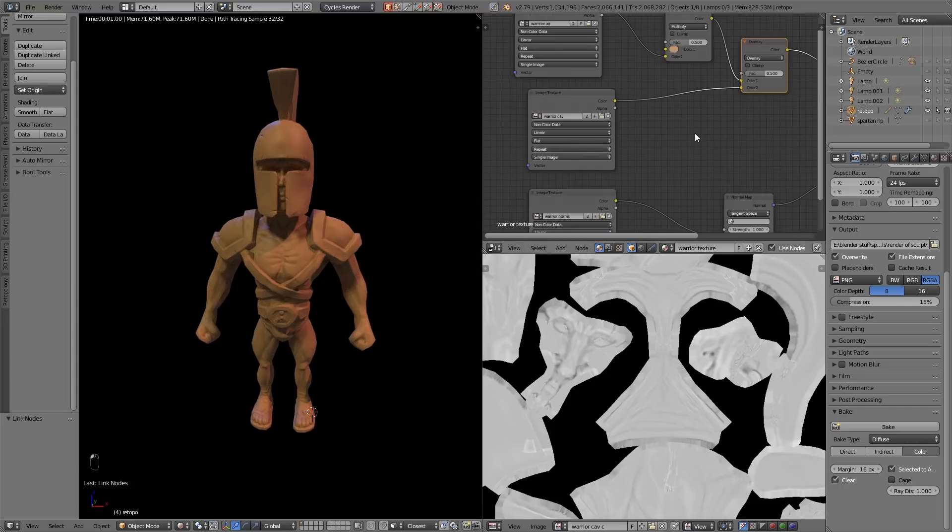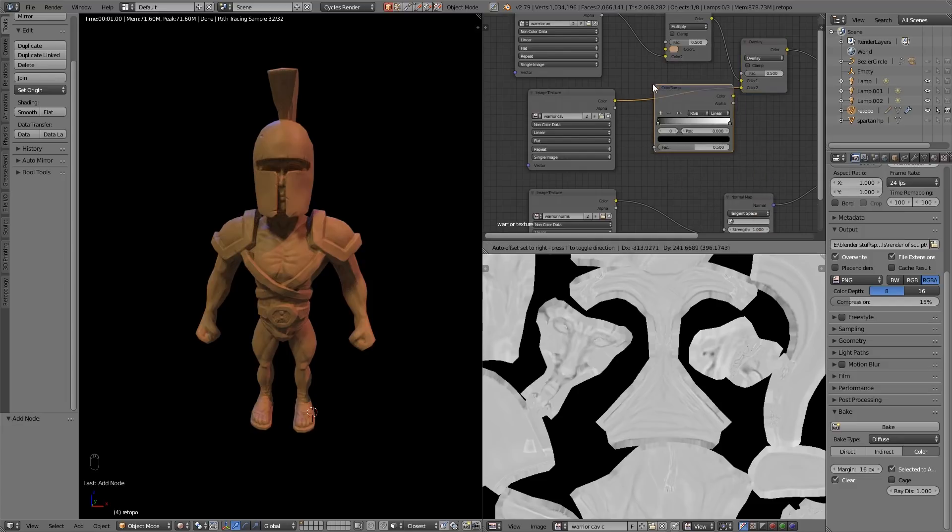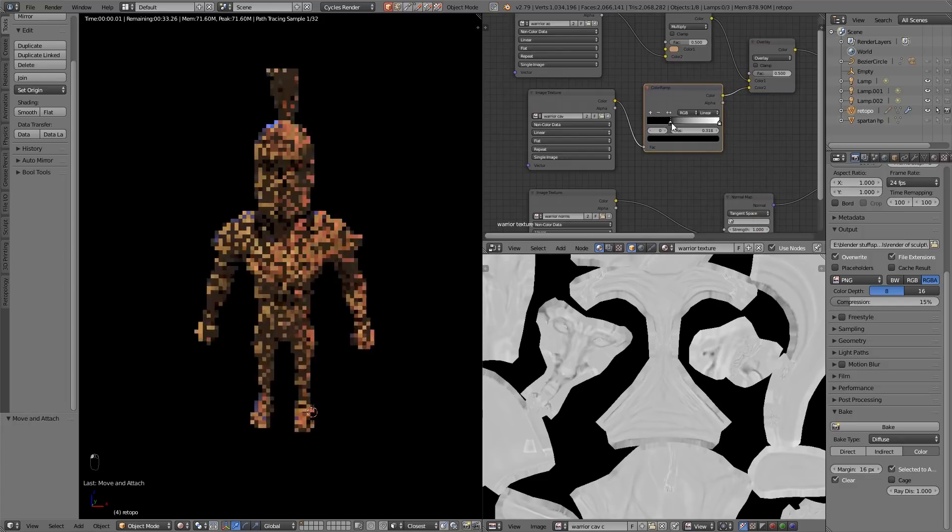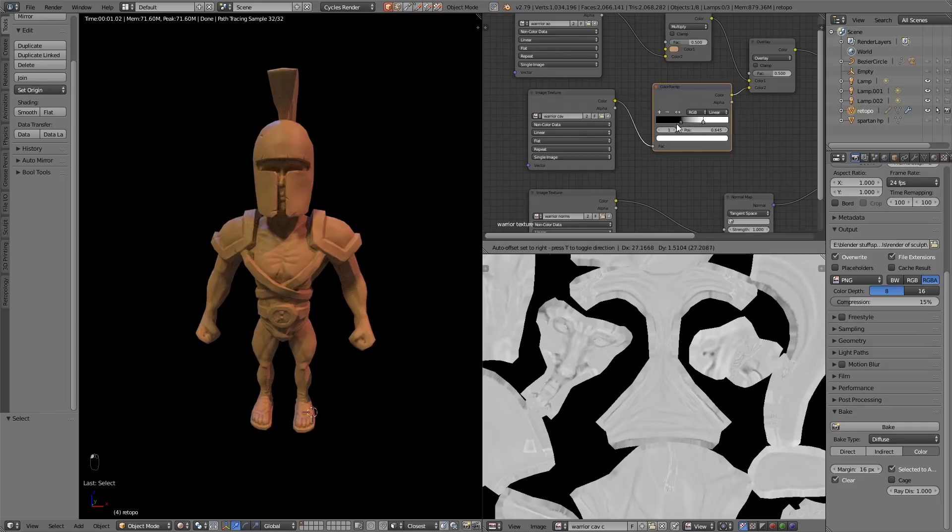It's probably going to be seen from about this distance so let's see how that's working around the place. Also I'm going to put a color ramp in here. Shift A, Converter, Color Ramp, just so I can increase the highlights and shadows as I see fit.